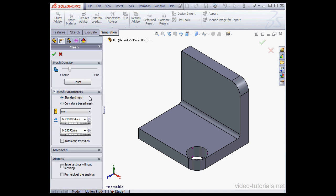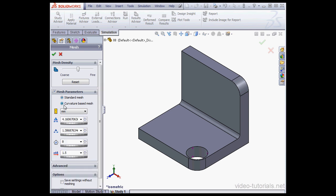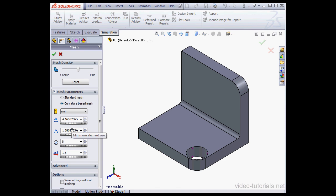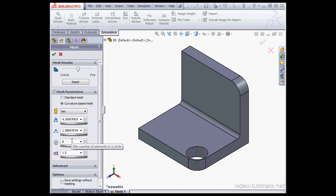Under Mesh Parameters we've got two options, Standard and Curvature Based Mesh. The Curvature Based Mesh creates more elements in places with higher curvature value. In the fields below we set various parameters for the element size. The top field is the maximum element size. Next is the minimum element size. Third, we have the minimum number of elements in a circle. So, this value has to be a number that's between 4 and 36. Of course, the higher the curvature value, the more elements in the circle.